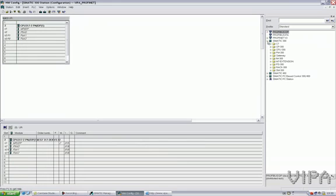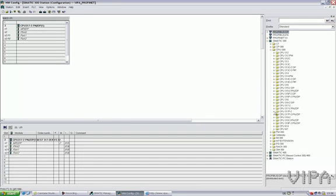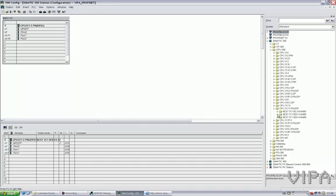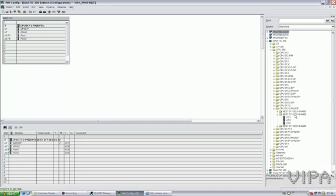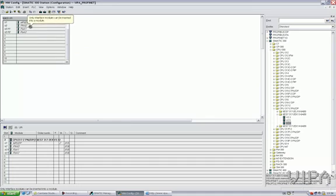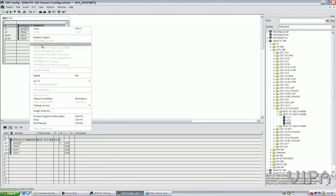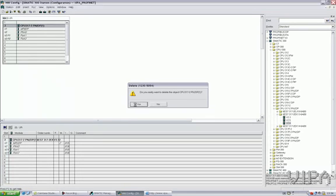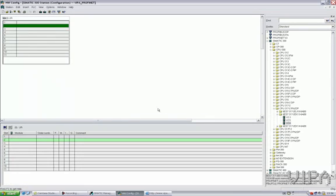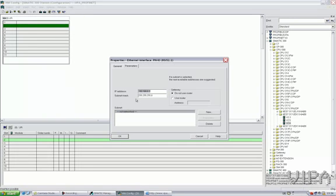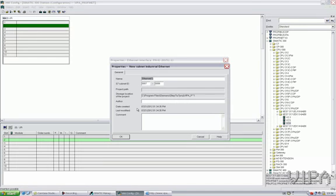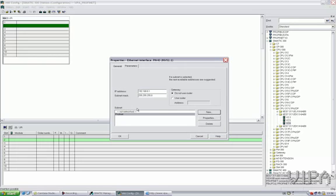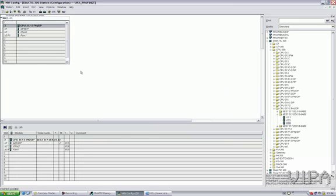So, in the hardware catalog of Simatic Manager, I go to the CPU 317 PN-2EK13 version 2.6. Okay, I'll first delete this one. Delete. Yes. And no, I do not want to delete my OB1. IP address is fine for me, 192.168.0.1. I'll create a new network. This is my Profinet network. Okay.